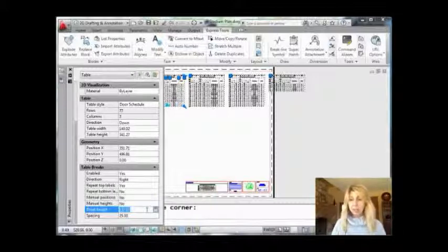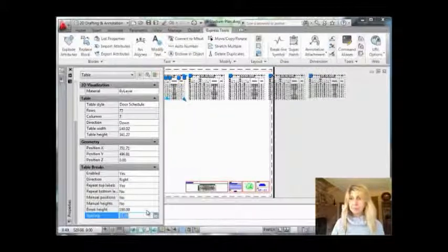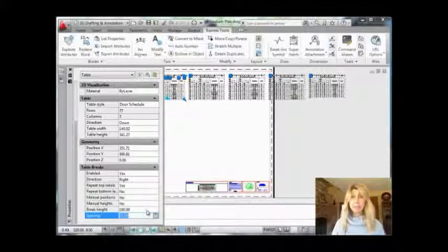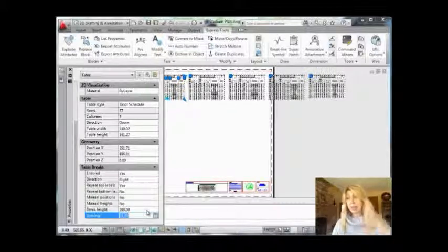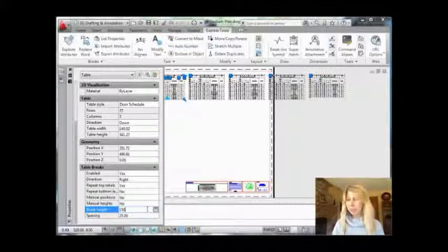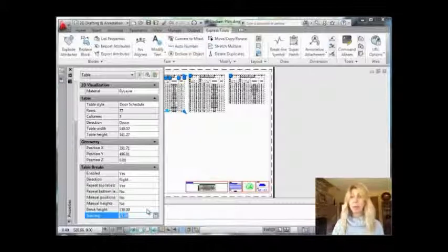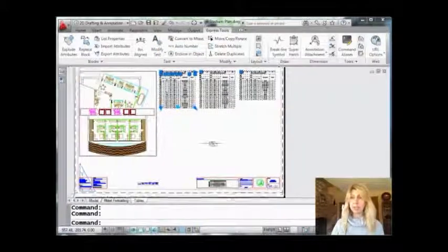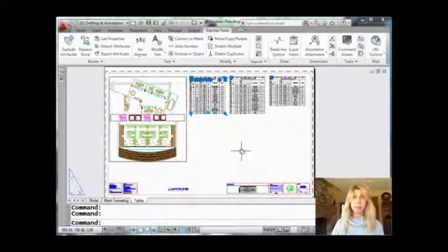You also have control if you want to manually go in and tell it exactly how long you want those columns to be. If I type in 100, it evenly spaces them — you'll see that added even an extra column. How about 150? Now we're back to three columns and it actually fits on our paper, which makes me happy.